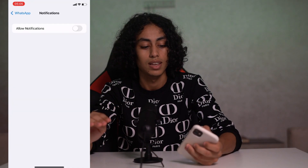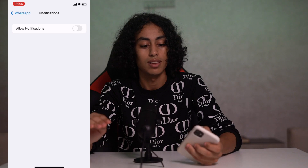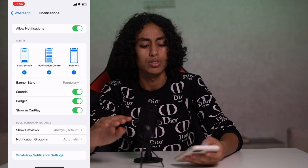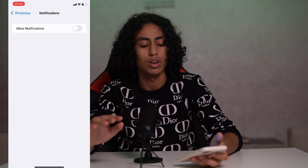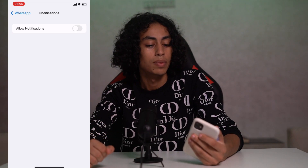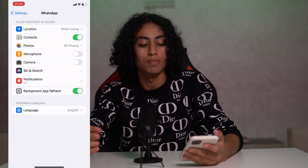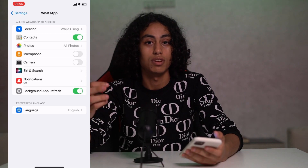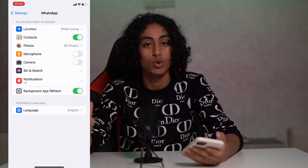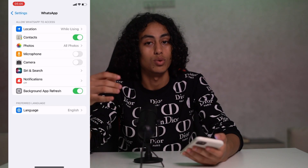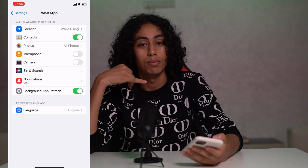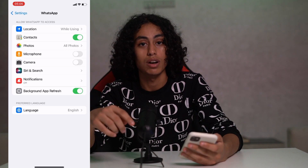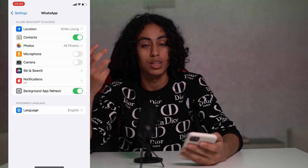Turn off everything under notifications — sounds, badges, all of it. The reason we do all this: WhatsApp calls use your microphone, so with it turned off the caller will not be able to talk to you. The same applies to the camera — for video calls, they won't be able to see you.